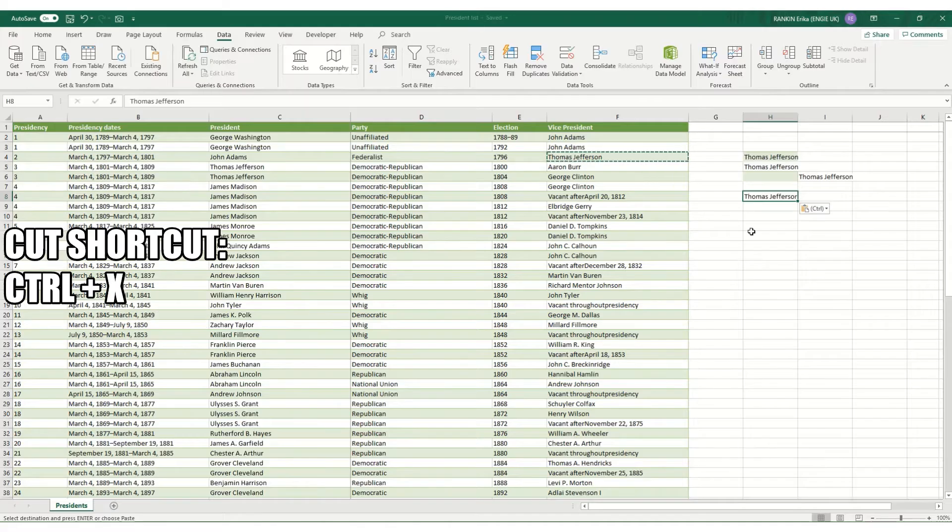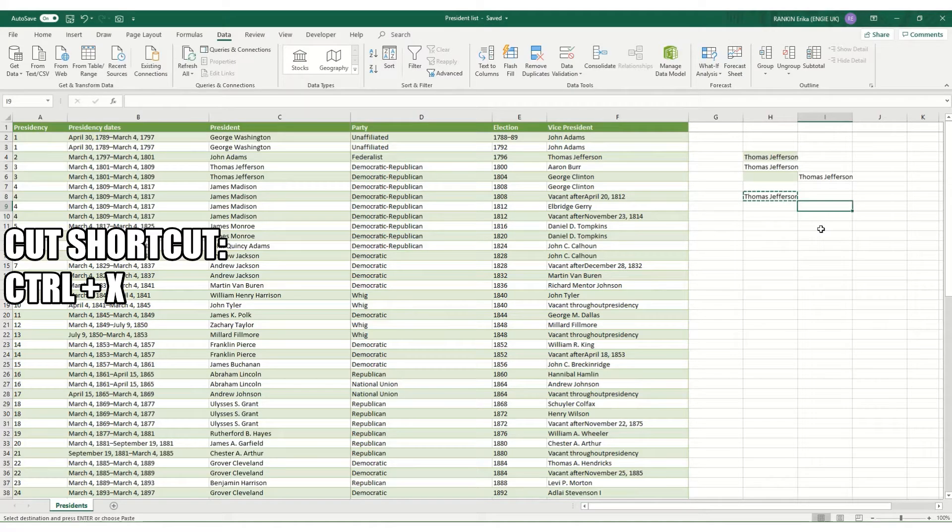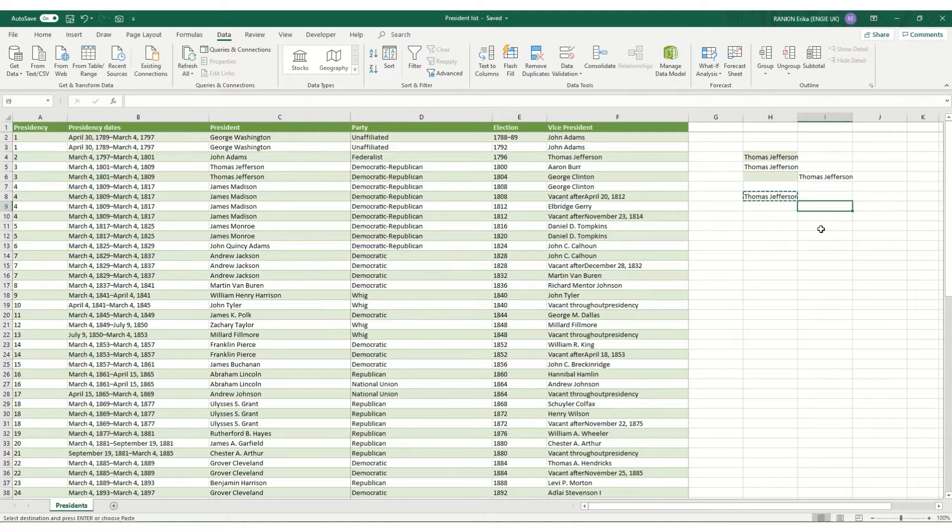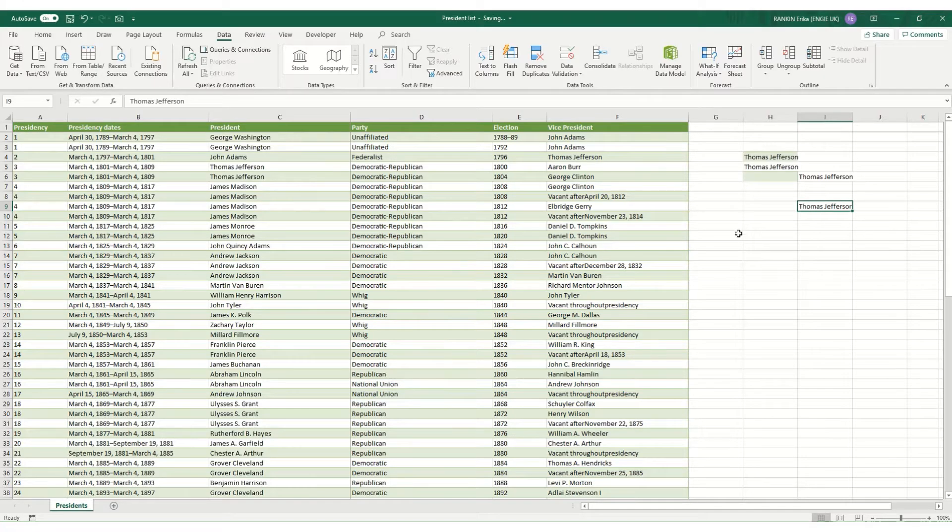If you want to cut a cell and move it somewhere else in your workbook, the shortcut is Ctrl+X and then paste it elsewhere with Ctrl+V. It will move everything that is in your original cell over including all your formats.